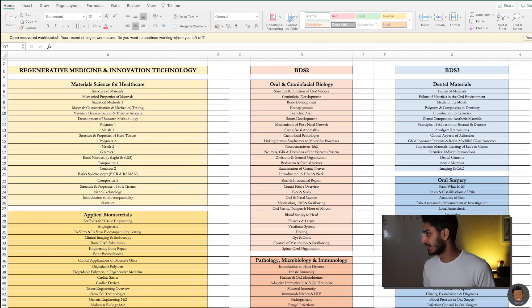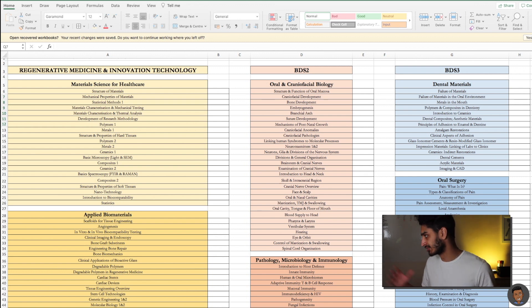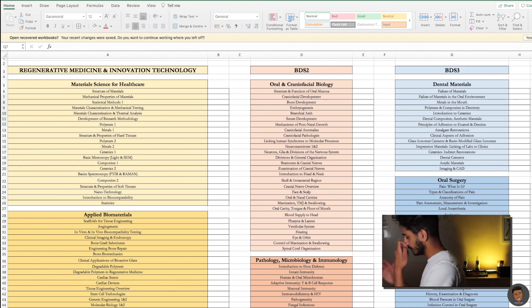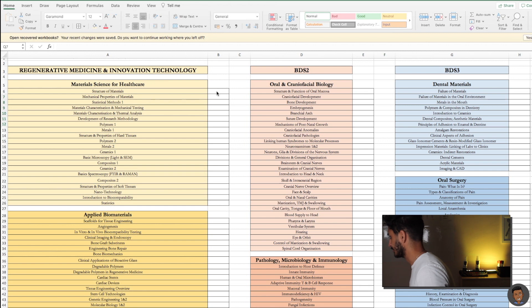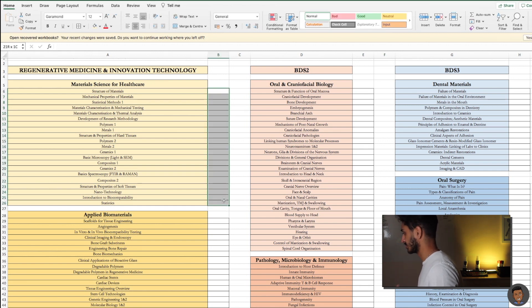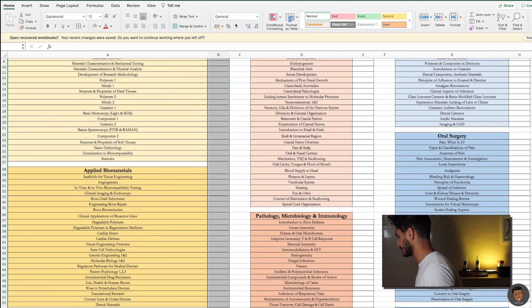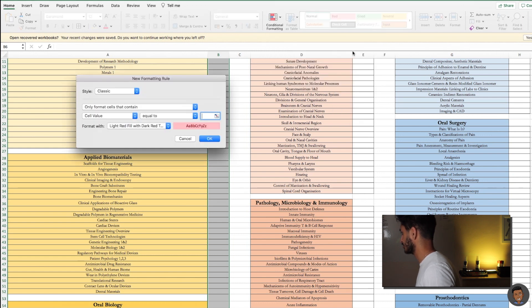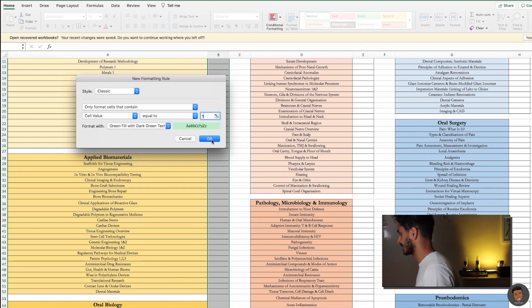Now with all our lectures set up, the next thing we have to do is find a way to tick off our lectures. It's all very good to have the lectures in place, but we need to keep a numerical tally of how many lectures we've completed. I've created a column after each subject and outlined the box of each lecture. What we're going to do now is conditionally format all of these columns — go to conditional formatting, equal to one, and give it a green fill.